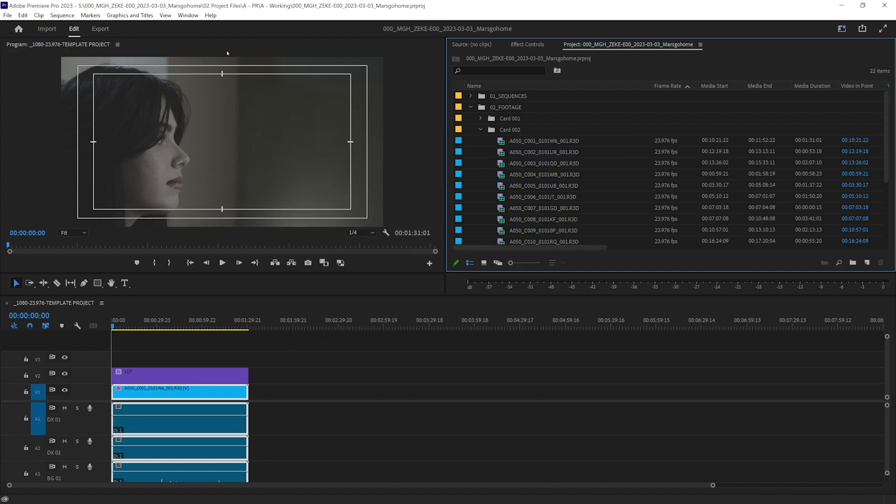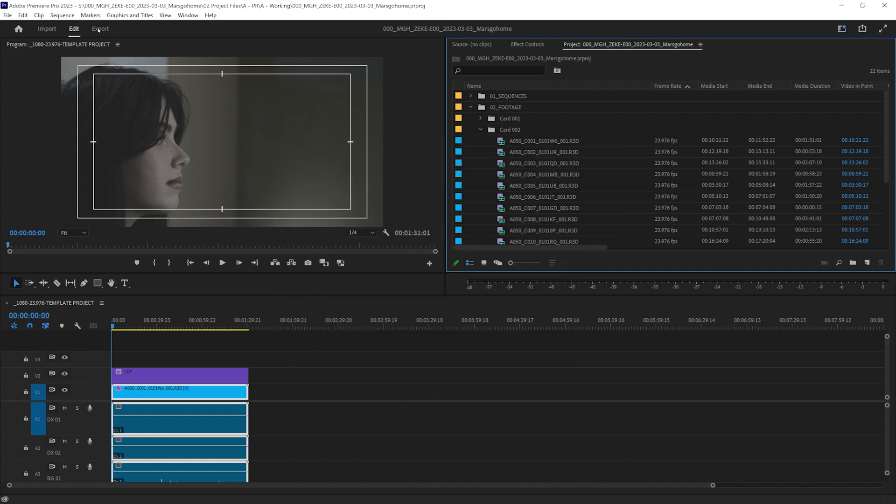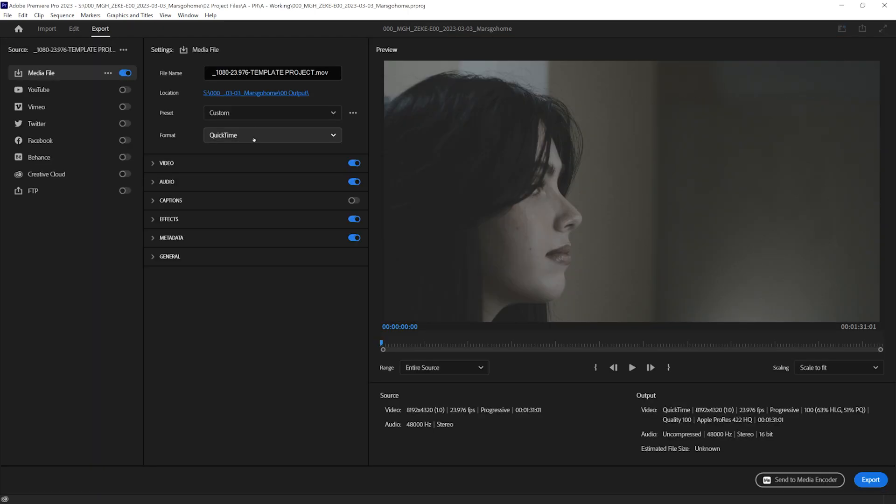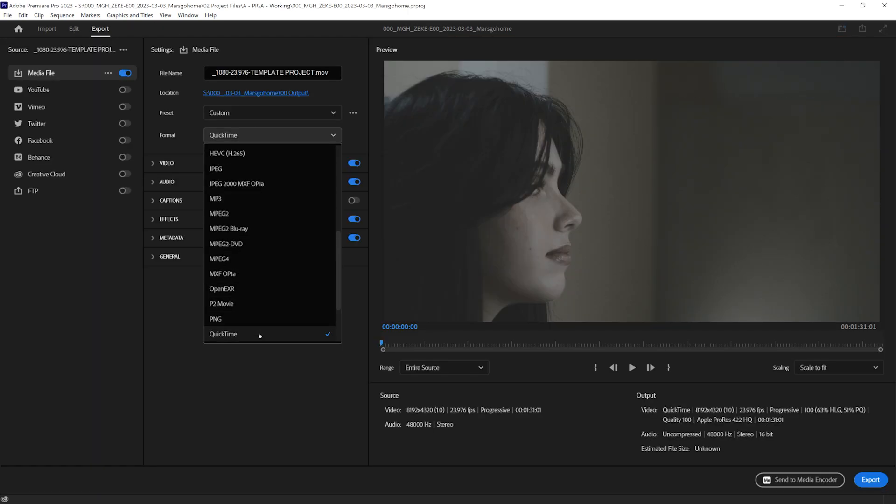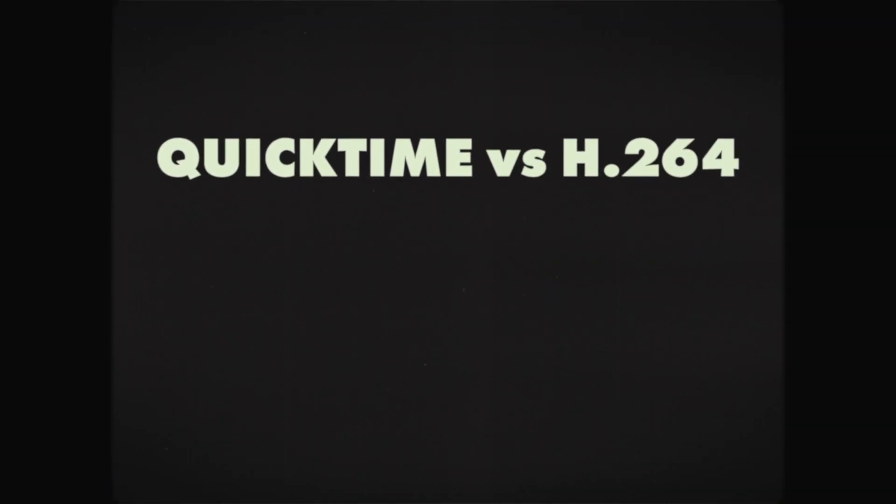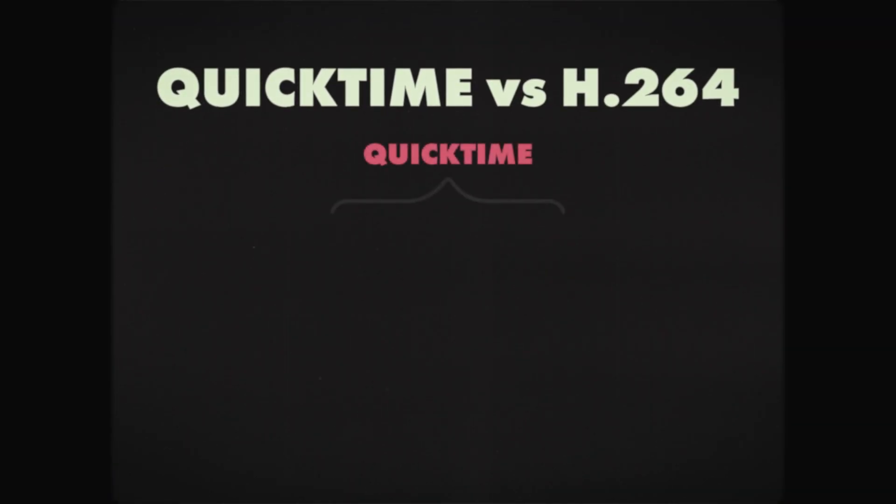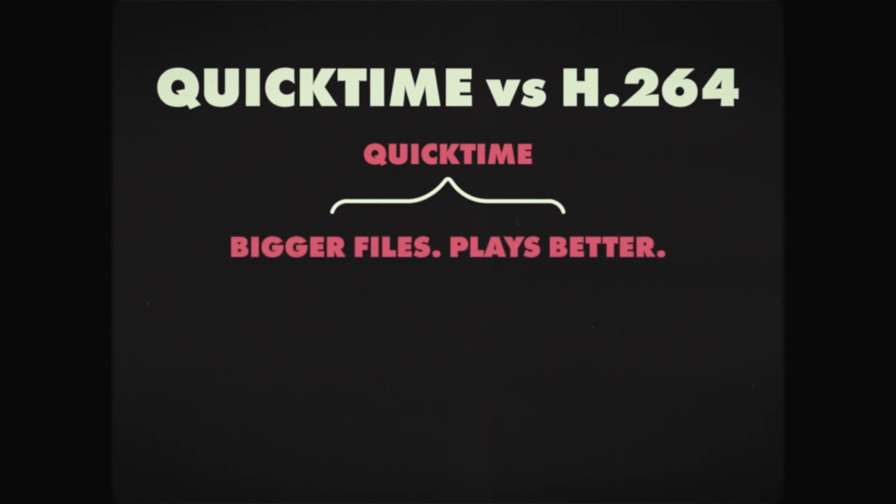And we only need to do this once, so the extra work will be worth it. And it'll be fast. In the export tab, we want to make sure that we are on QuickTime. Now, QuickTime versus H.264.